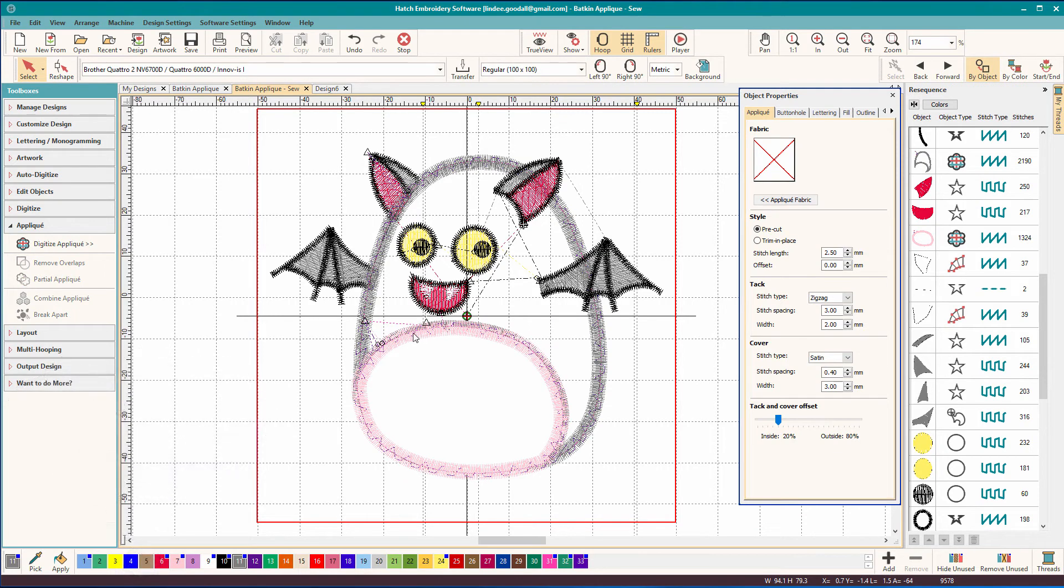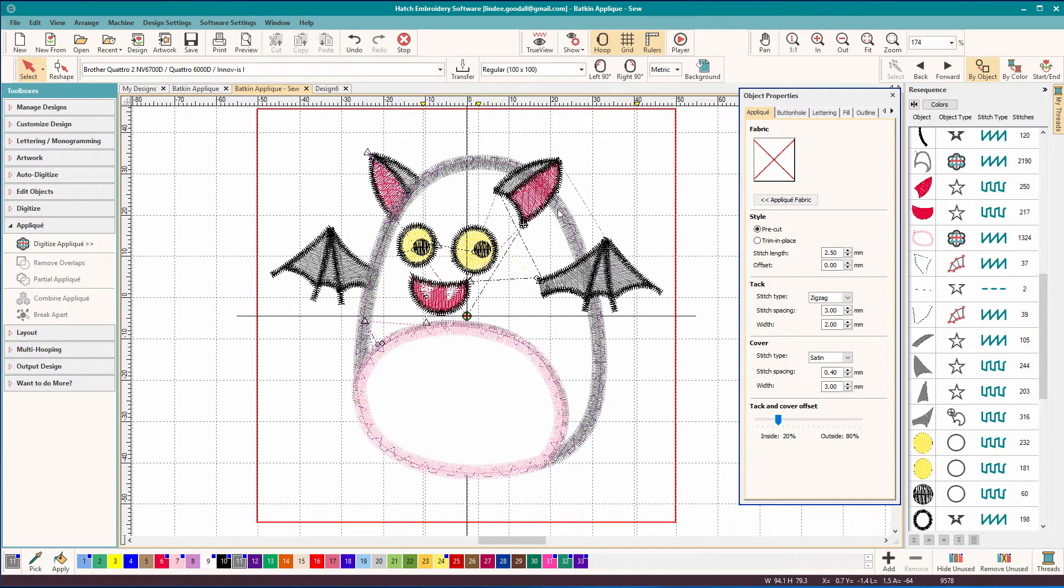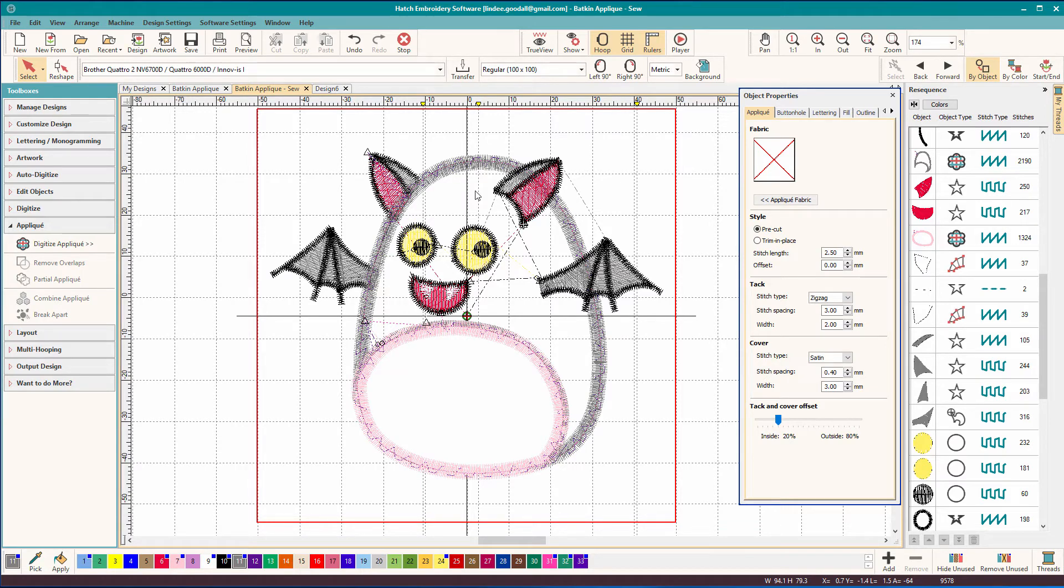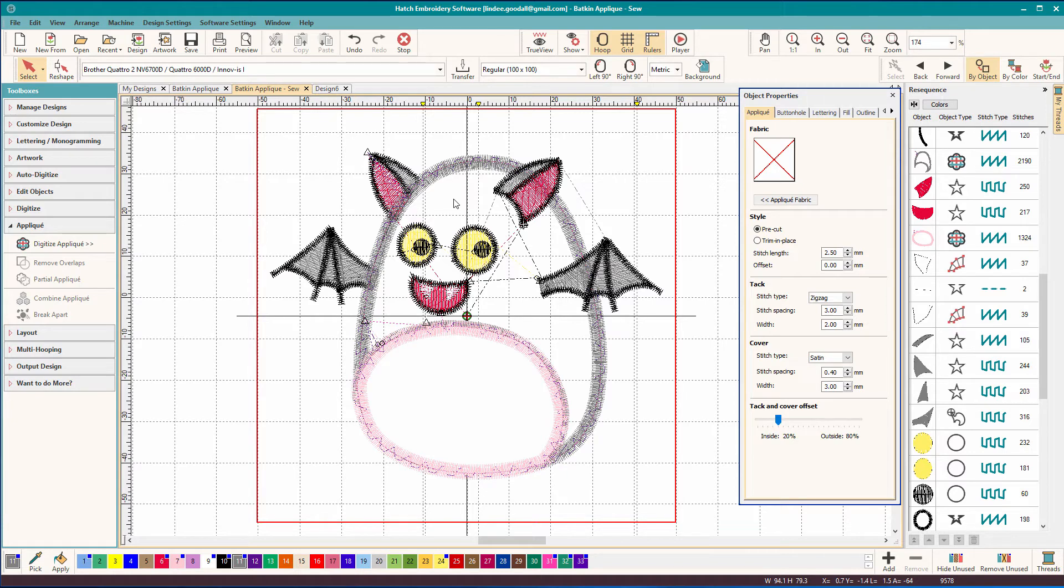So we can see that we've got stitching there, we've got stitching going on under there, and stitching going on there. Now normally in Hatch, if this were a filled object on top of another filled object, this may be, let's say his body was filled, I could just do a remove overlaps. That doesn't work on an applique. What we need to do here is do a partial applique.